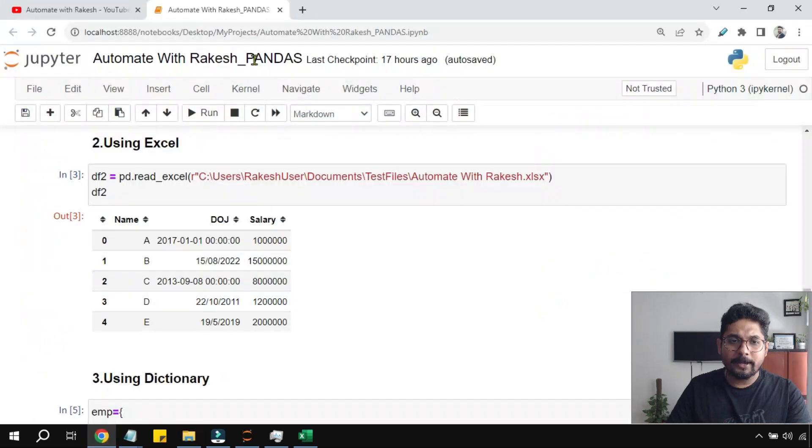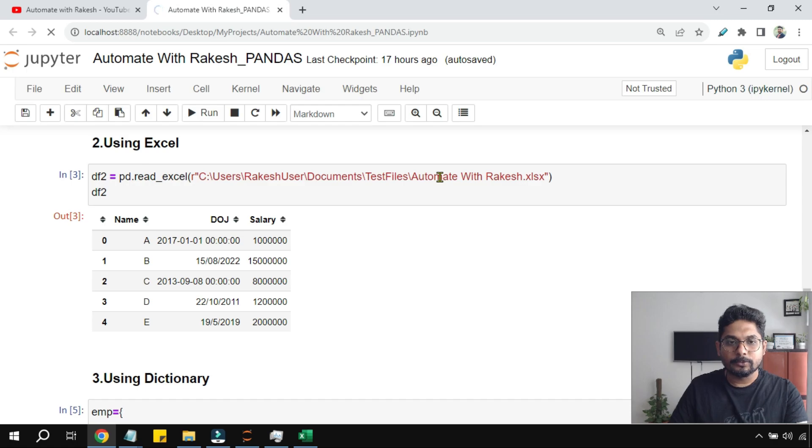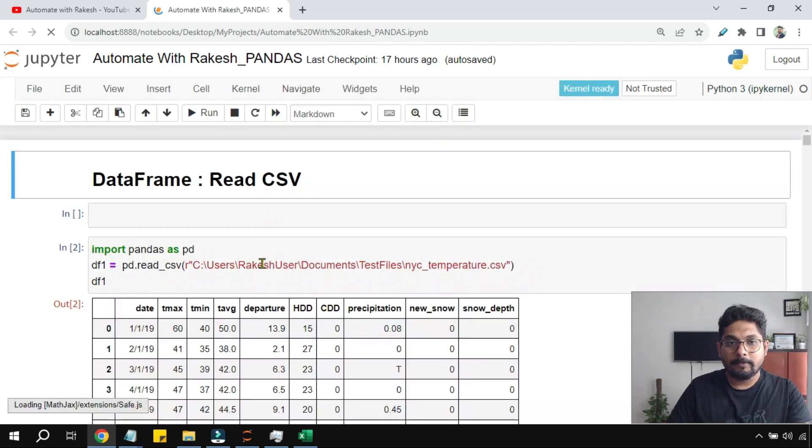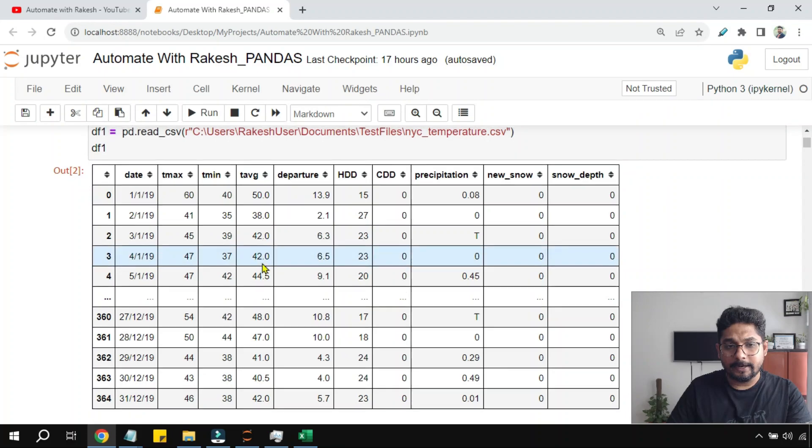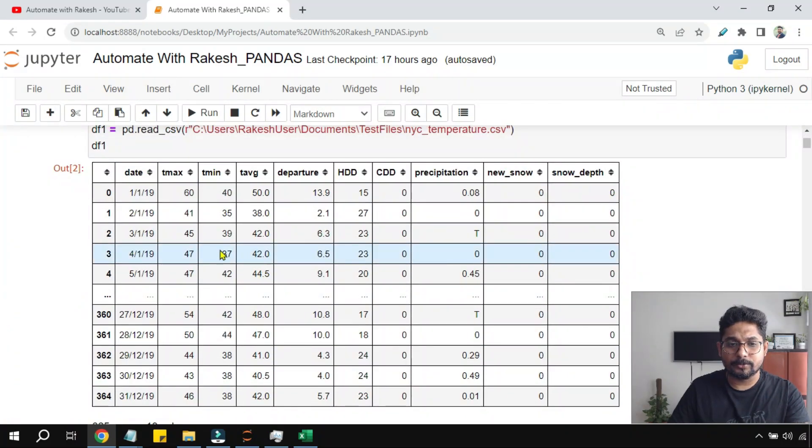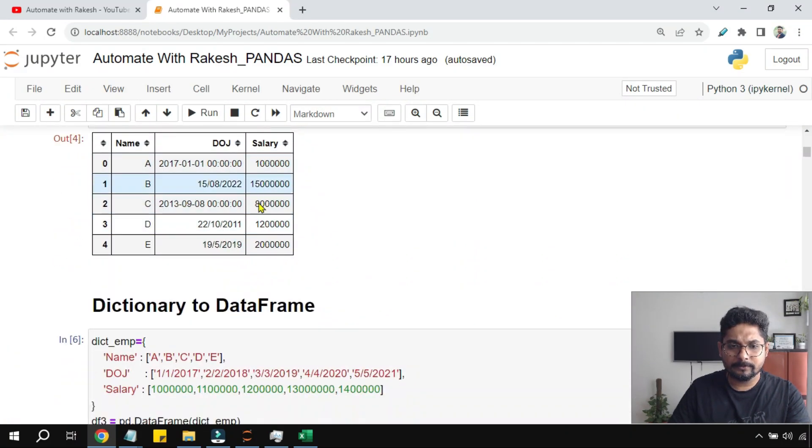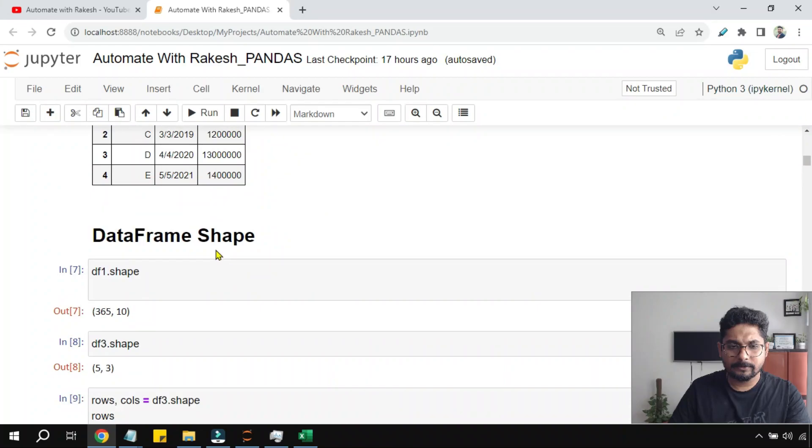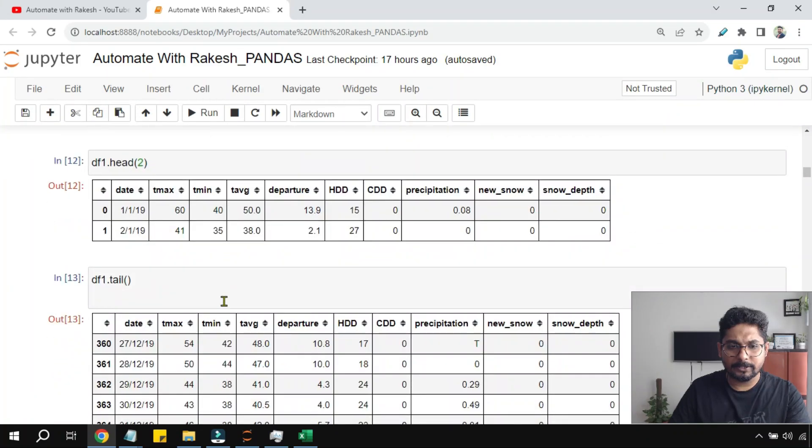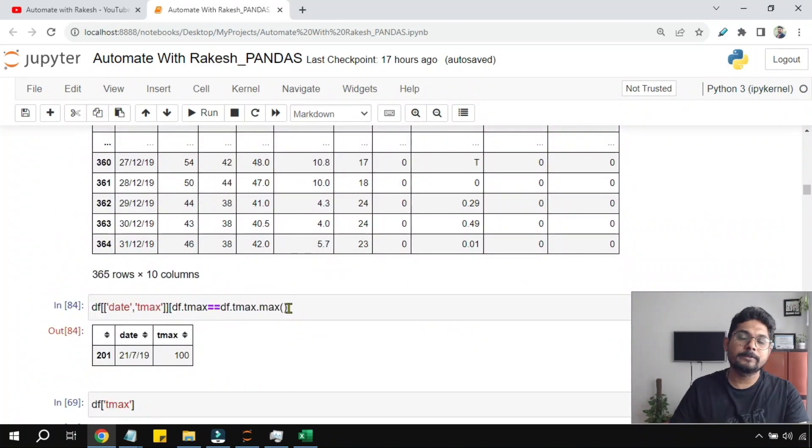Now if I go back and refresh my Jupyter notebook. It is already open. So let me refresh it. Finally if you see, all the tables that I have in this notebook have got borders. Do you see? Almost everything started getting borders.